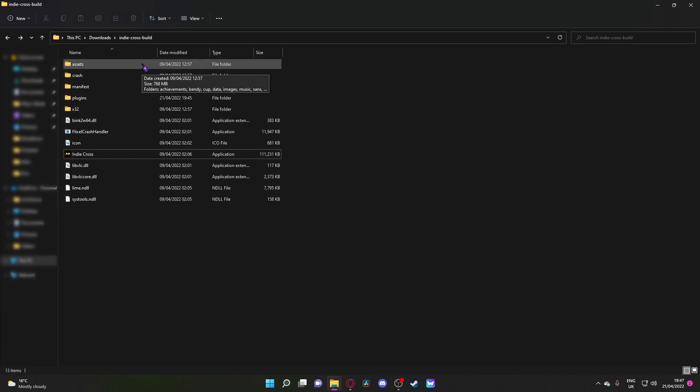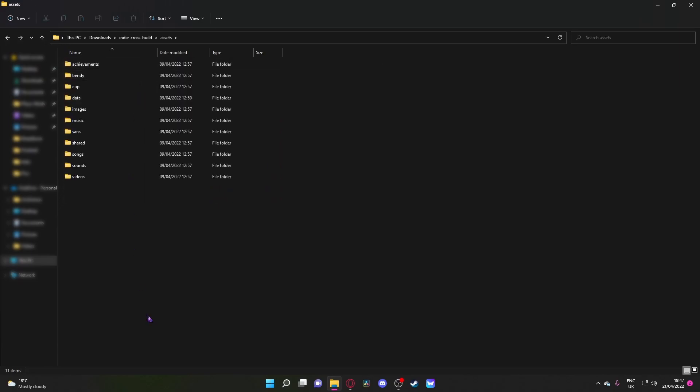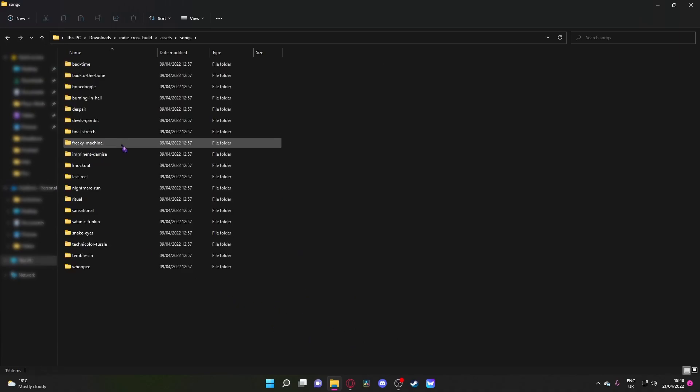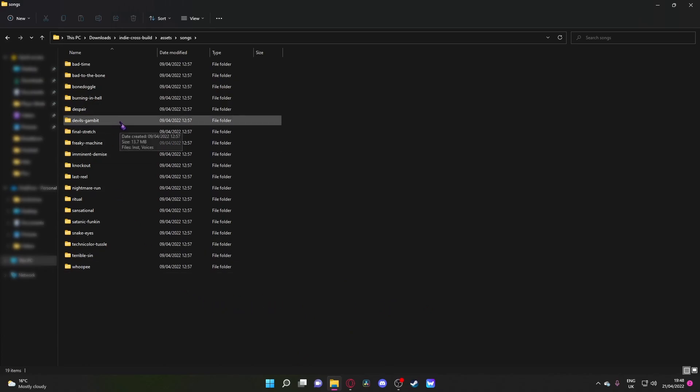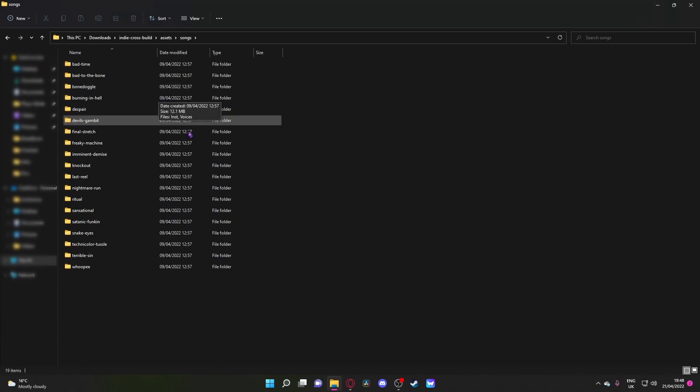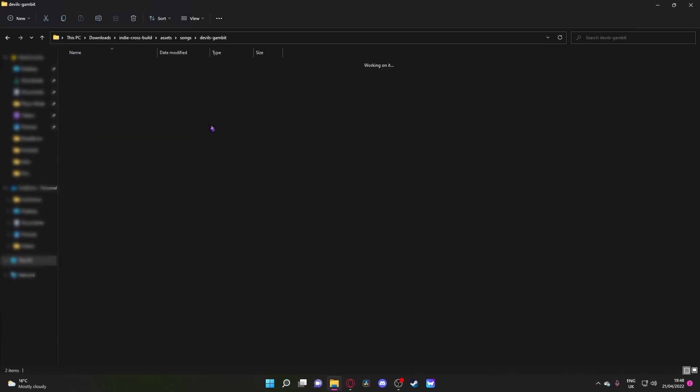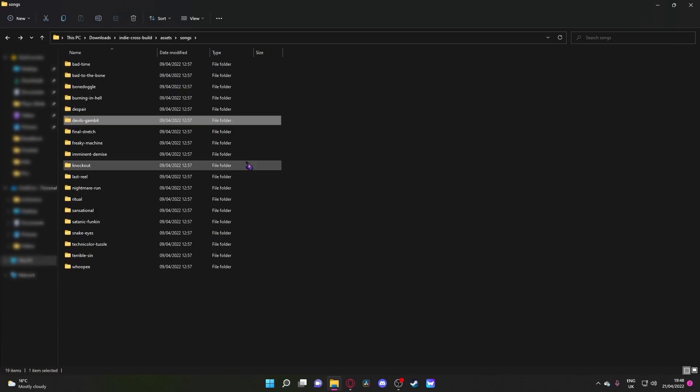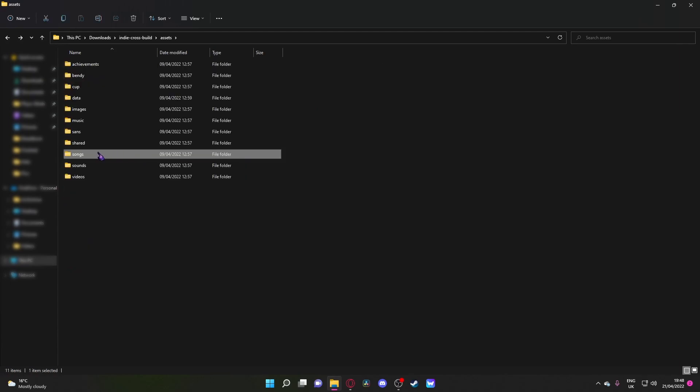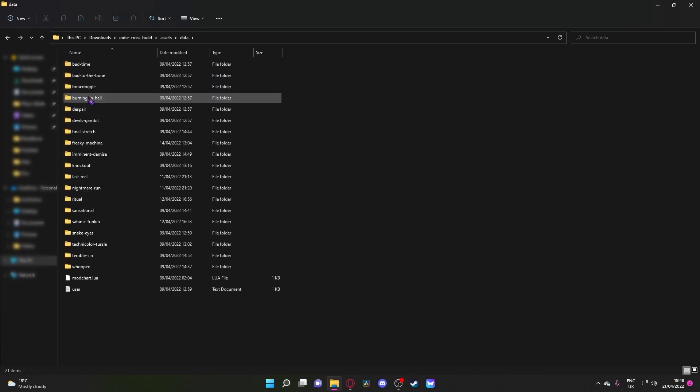The first thing you've got to do is go into Assets, first of all, and then go down to Songs. Now I'm only going to be showing Devil's Gambit because it's the only one I really know how to beat, and I can't beat any of the other ones. So what you need to do is go into Devil's Gambit. Actually, you're going to need Songs later, rather I meant Data, I got confused.